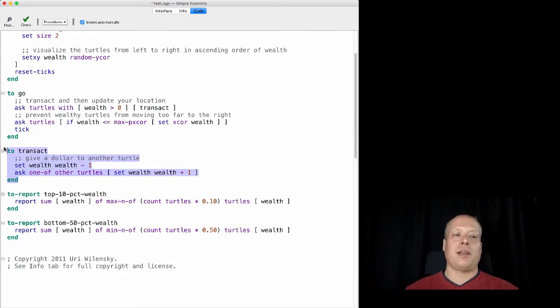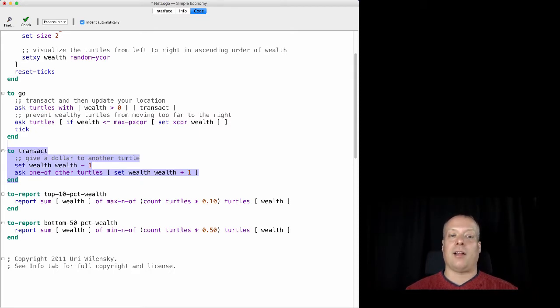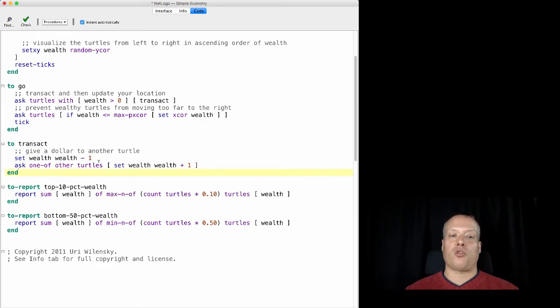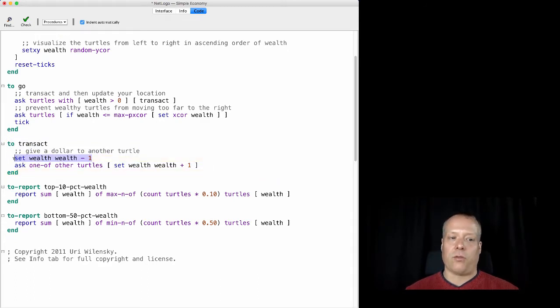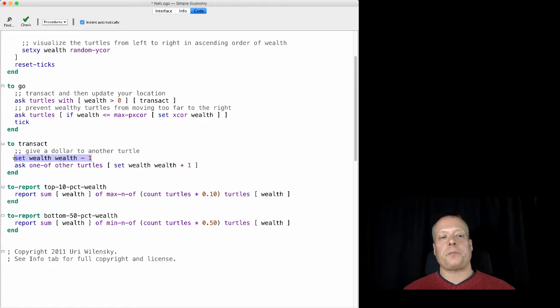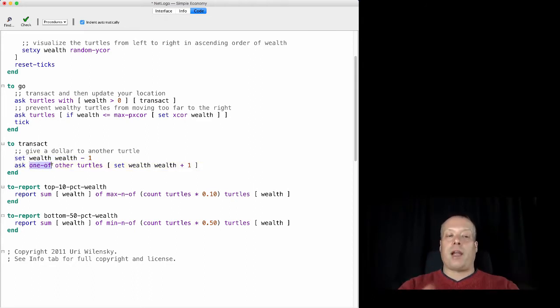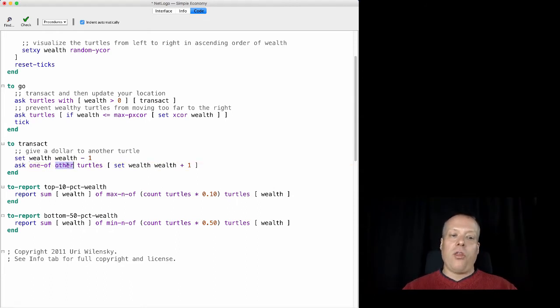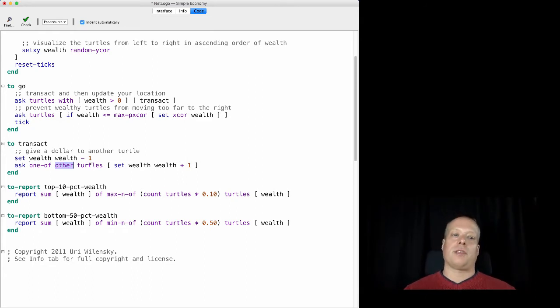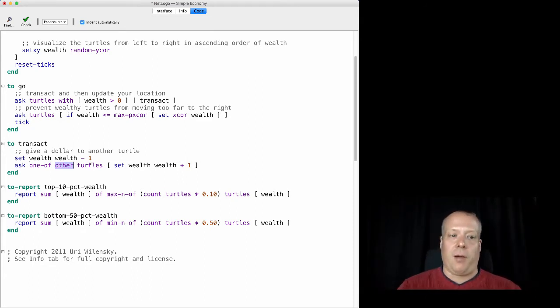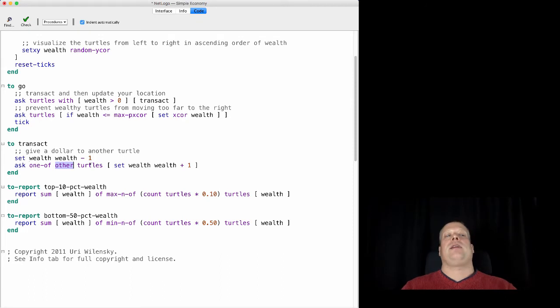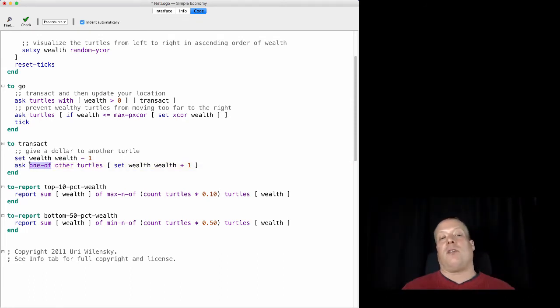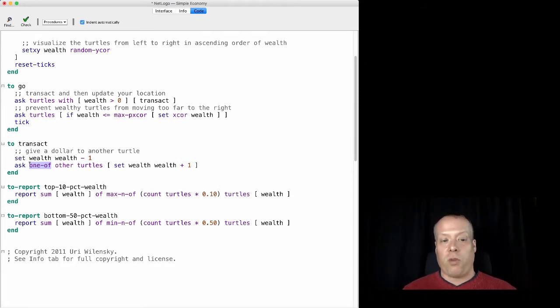The way the transaction function works is it says, to transact, give a dollar to another turtle. So you're going to subtract a dollar from your own, because you've taken a dollar from your income. And you're going to ask one of, and one of calls a random other member of a set, other turtles, and other says, take this set and remove the calling agent from it. So take this set and remove me from it, and then take out one of those agents randomly. So one of the agents that's left from the collection of all turtles, once you've removed me from it.